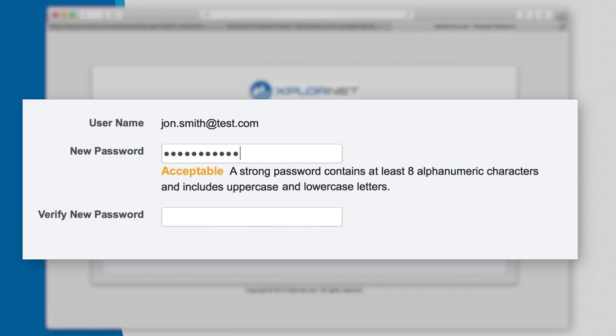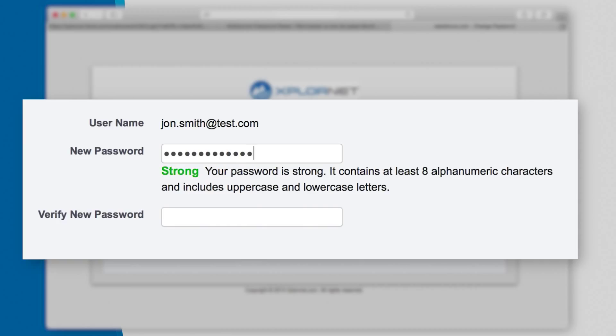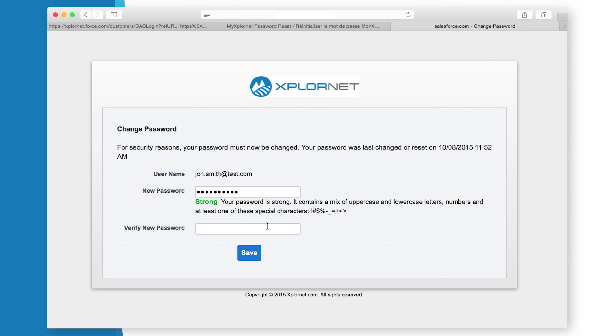If you type only letters, it will show the password strength as weak. A strong password contains both letters and numbers. Next, retype your new password in the Verify New Password box and then click Save.